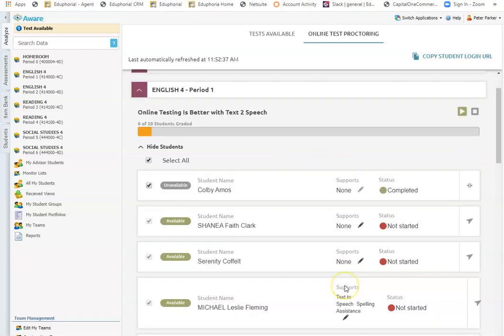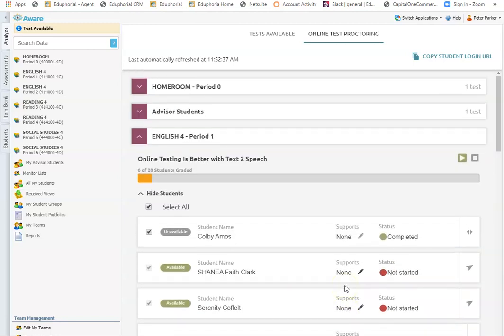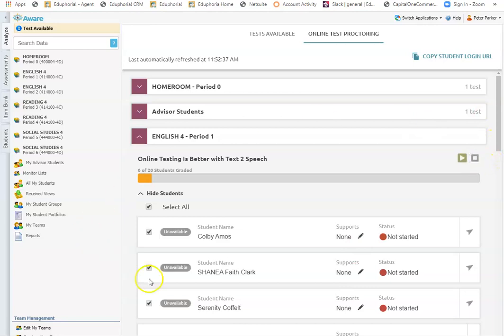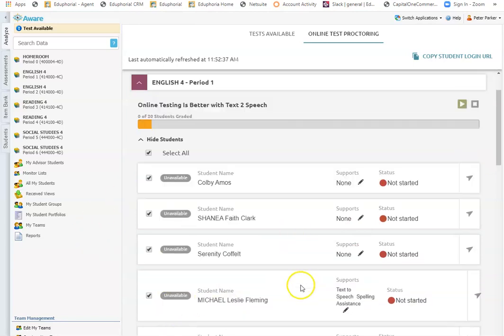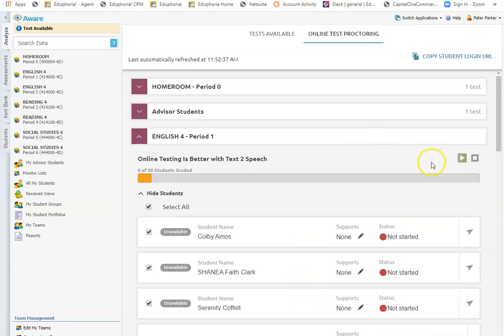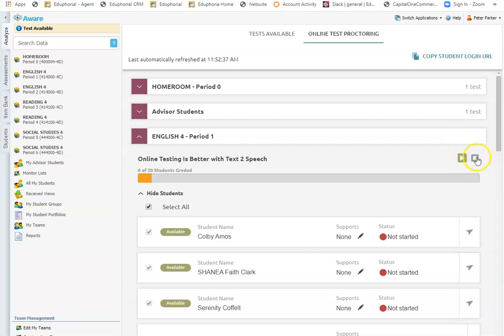Once I'm finished or that class period is over on a normal day, I can hit stop and the test is now unavailable for these students. So it's only available during the window that I've made it available for the students. I can start it to make it available and I can stop it to make it unavailable.